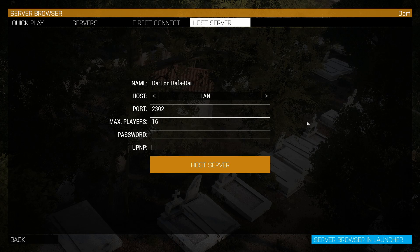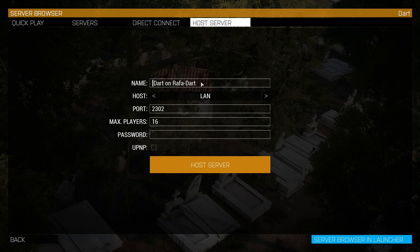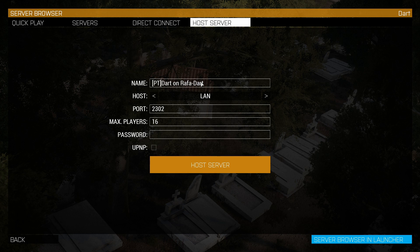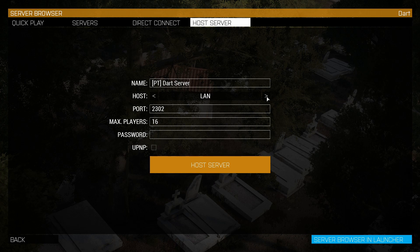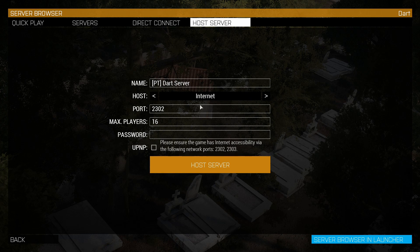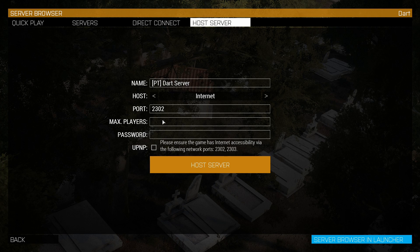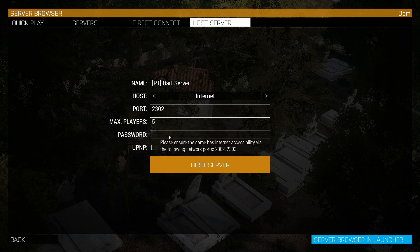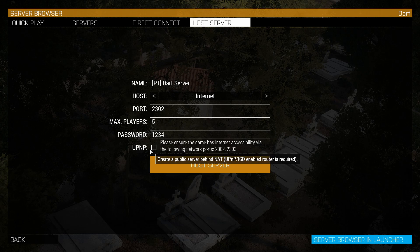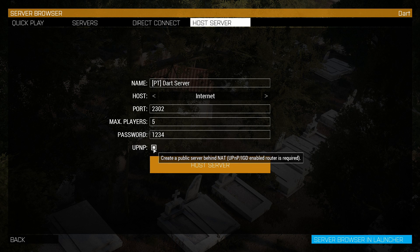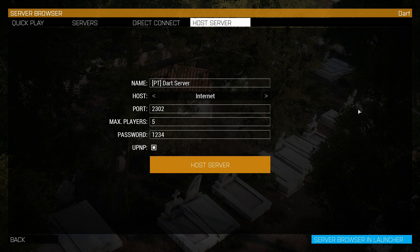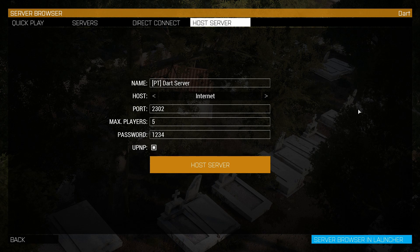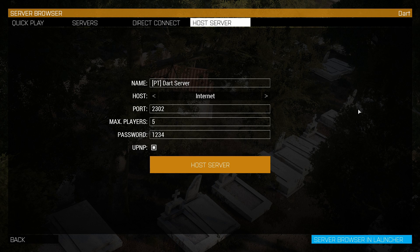Now we are going to call it—I'm gonna call it to be easier for my brother to find it—PT Dart Server. We are going to put it on internet for the host. The ports we will leave like this and I'm going to put max players 5, password is going to be 1234, and I'm going to activate the UPnP. Settings are set up, the port forward is done like I showed you in the router settings. So we are now going to host the server.